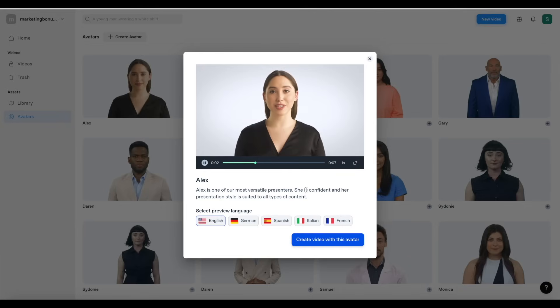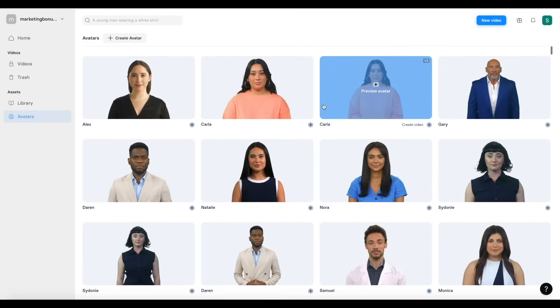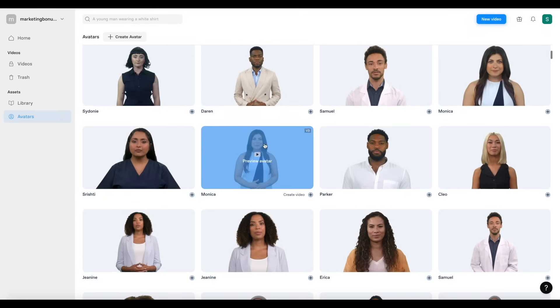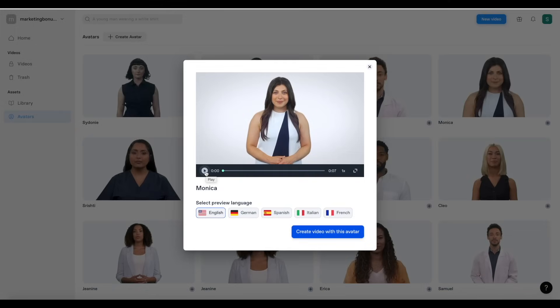Let's click play and see what Alex sounds like. 'Hello, this is a preview of what your video will look like. Click the create button to get started.' I can create a video with this avatar, or maybe I'll prefer a different one. Let's choose Monika. 'Hello, this is a preview of what your video will look like.' One of the things I love is just how realistic the AI spokesperson looks — the potential of utilizing software like this is absolutely endless.